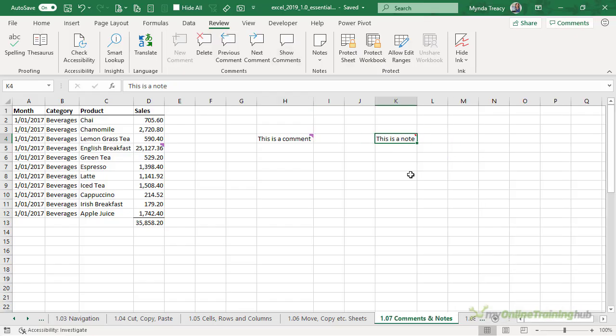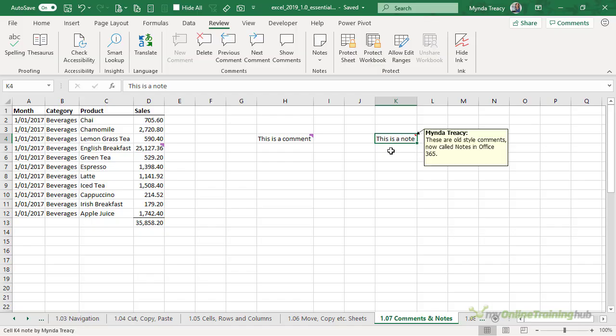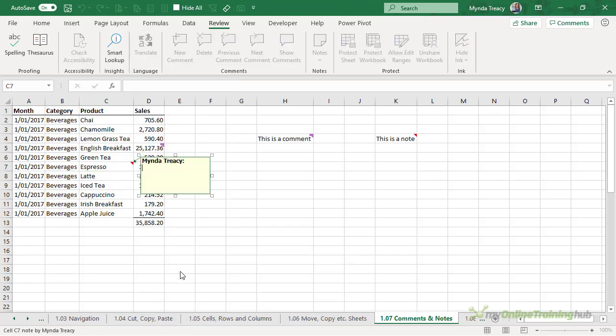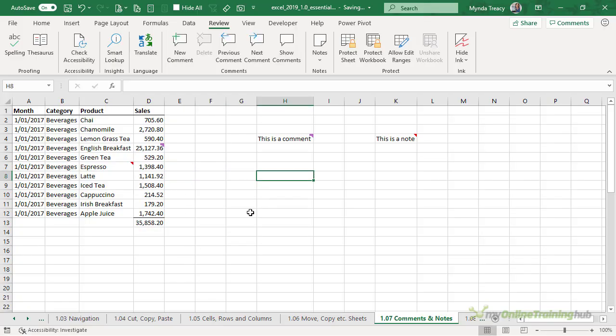Now if you don't have Office 365 you're only going to have access to the old style notes. To insert a note right-click, new note, testing and to complete inserting the note all I need to do is click off the cell.